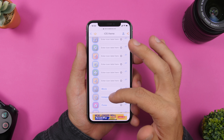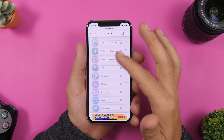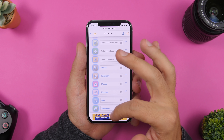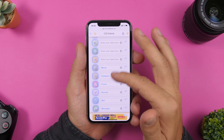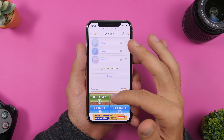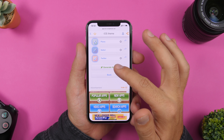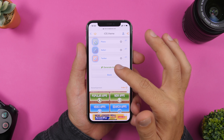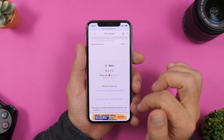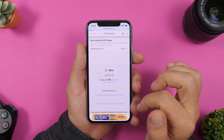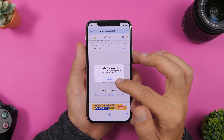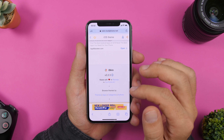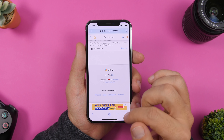You can see I've removed some labels while keeping others, so we can compare how they look on the home screen. Now scroll down and tap 'Generate Theme,' wait for the pop-up, click 'Allow,' click 'Close,' and then head to Settings.